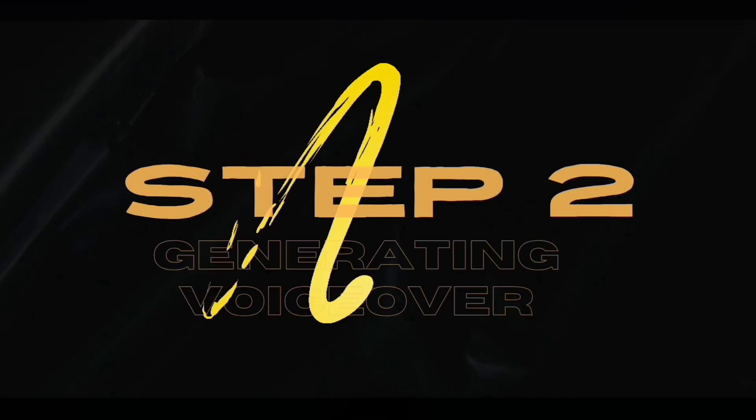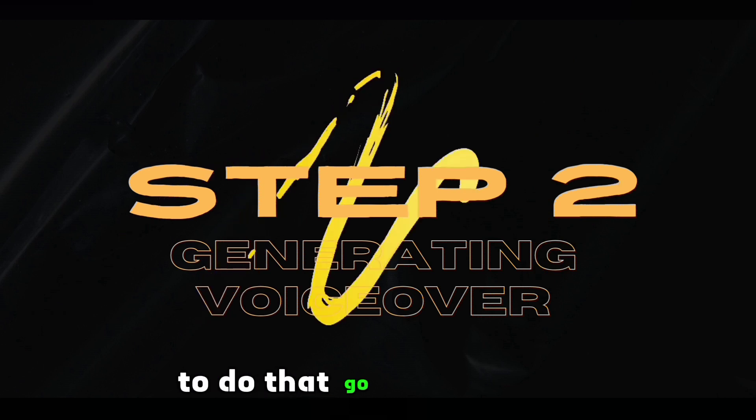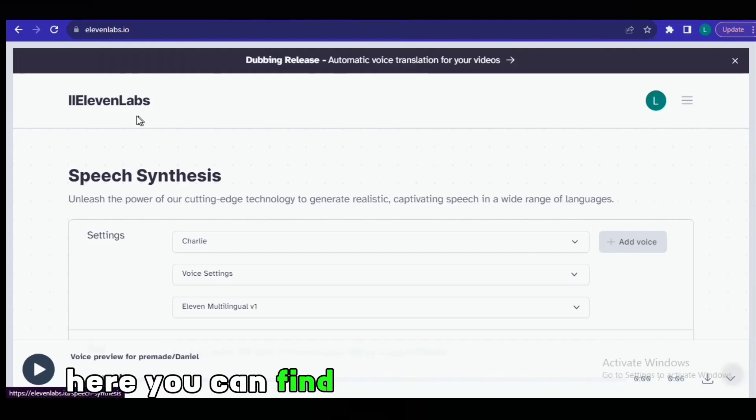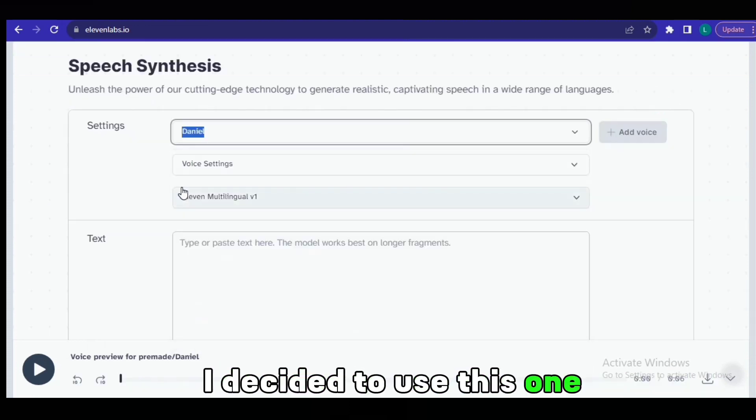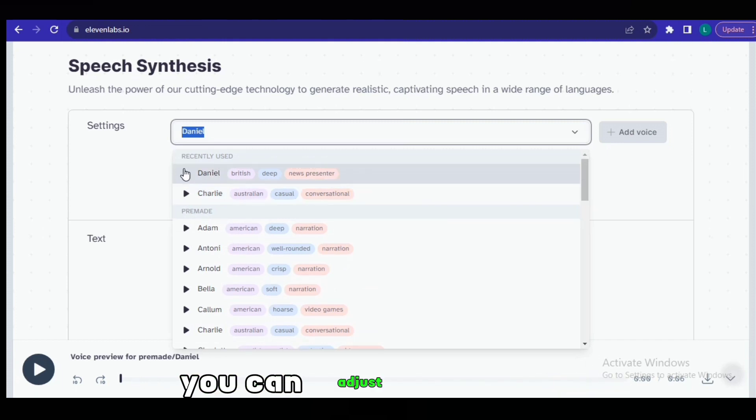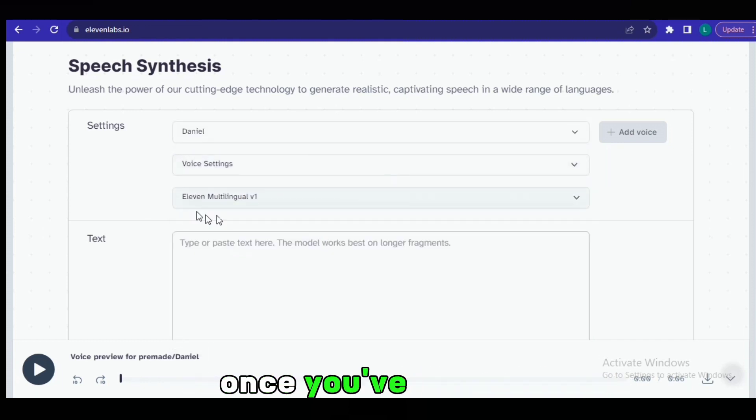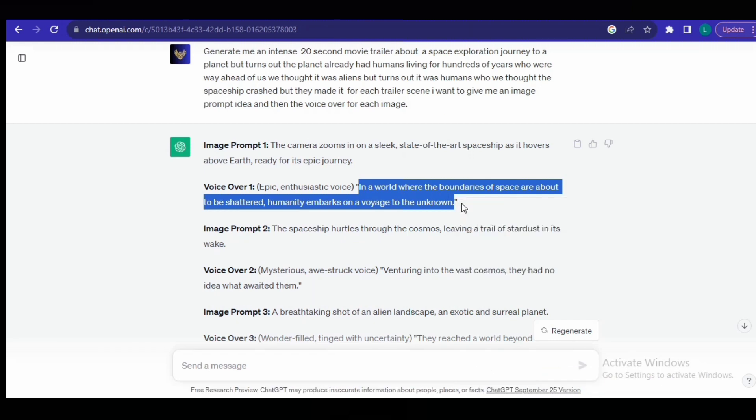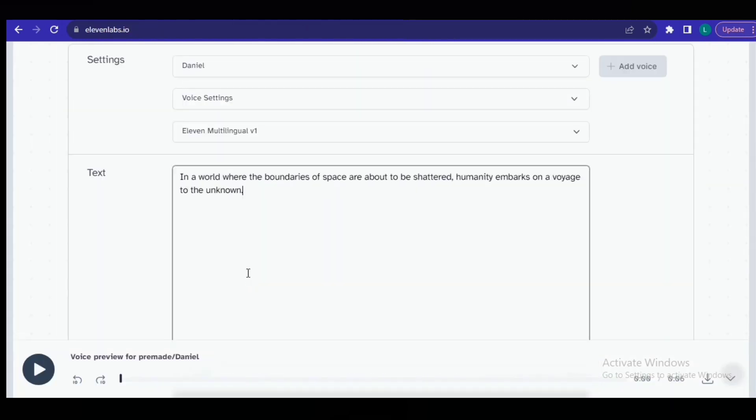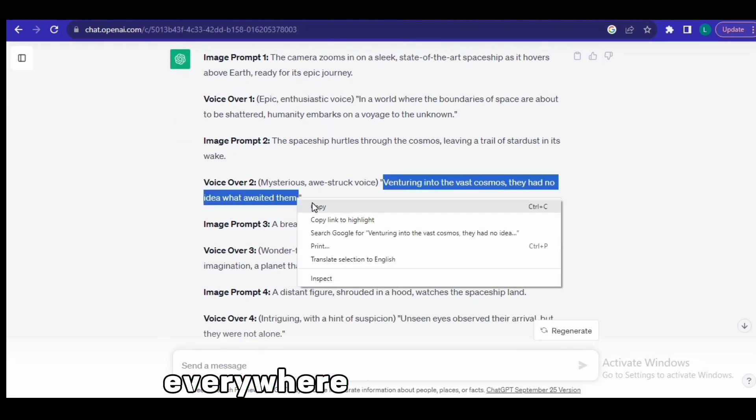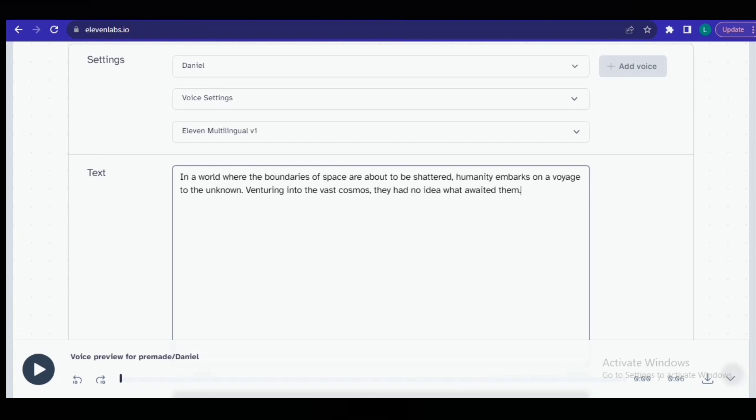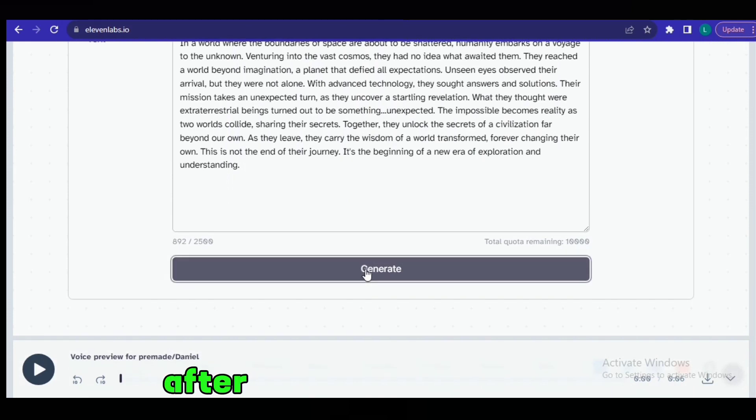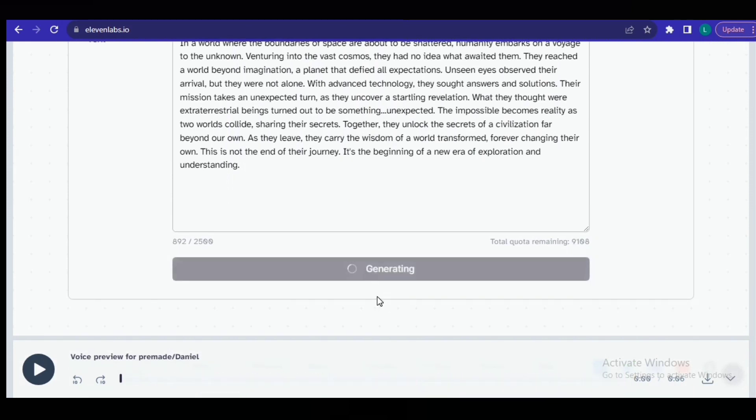So now we have a script. The next thing we need to do is generate the voiceover. To do that, go to 11 Labs. Here you can find the perfect trailer voice. I decided to use this one. After you've selected a voice, you can adjust the settings. Once you've done that, just head back to ChatGPT and paste your script here. Continue doing that everywhere it says voiceover until you have all your voiceover scripts pasted into 11 Labs. Then simply click on generate. After your voice is generated, come to the bottom here and click this icon, and your voiceover will be downloaded.